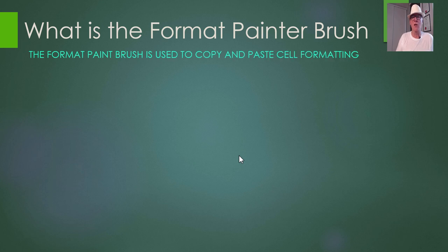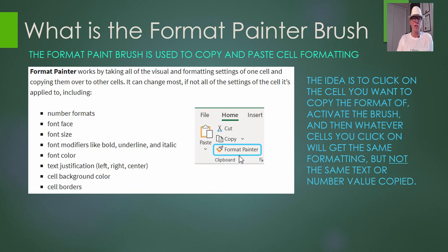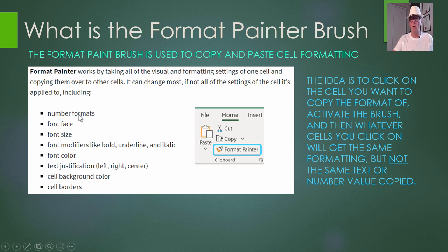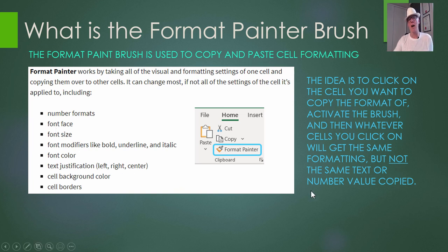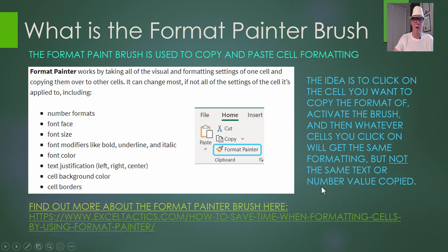So what is the format painter? It's used to copy and paste cell formatting — whether some text is bold or a certain color — but you don't actually copy the text content itself. It's on the home tab in Excel. The idea is you click on the cell that has the formatting you want, then click this paintbrush, and once activated you can click on other cells and they'll get the exact same formatting. If you want to find out more, there's a link at exceltactics.com about how to use it.